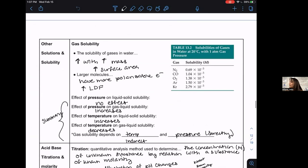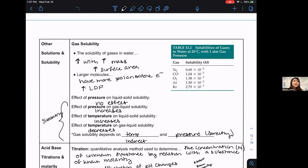I introduced a special nature of gas: pressure and temperature both have a negative effect on gas solubility because your gas particles will float out. Raising the temperature increases particle movement, increasing the tendency to escape solution.